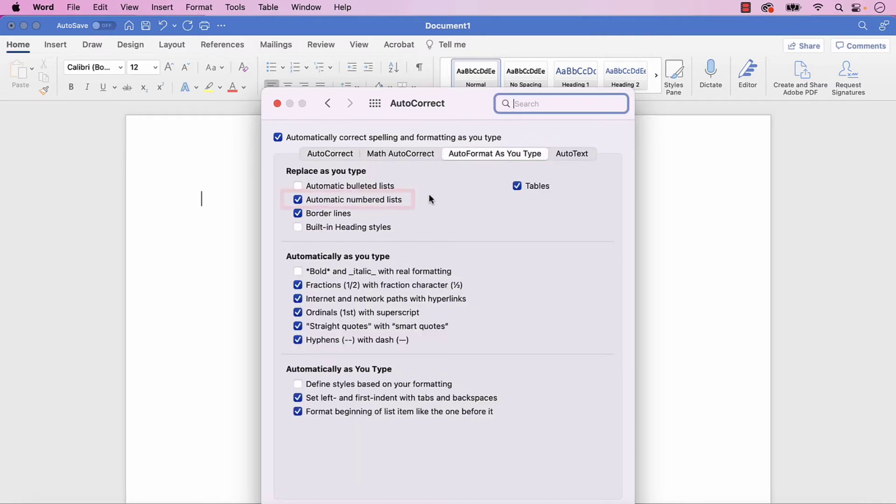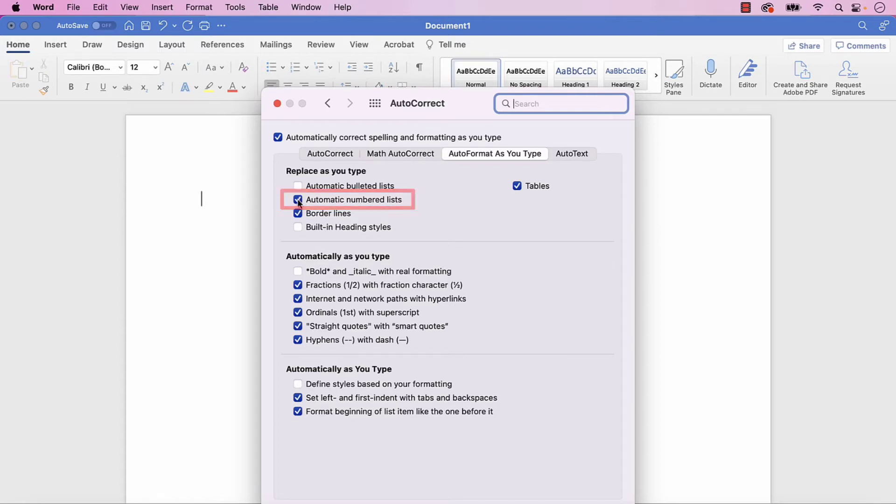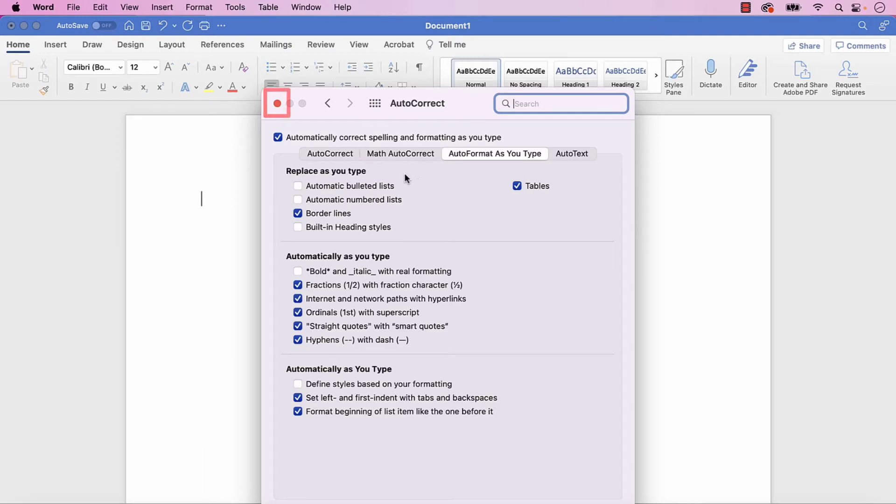Now, uncheck Automatic numbered list to turn off automatic list numbering, or check it to turn it on. Note that you can also check or uncheck Automatic bulleted lists. Finally, select the Close button.